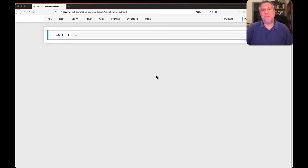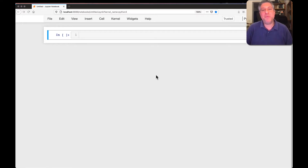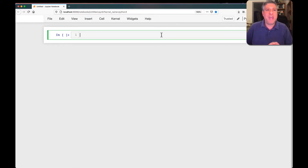Hey there, Python trainer Reuben Lerner here. There are two string methods that I find people confuse all the time, and I just want to take a few minutes in this video to help you remember which one is which and to understand them well enough that you won't confuse them also. I'm talking about the two string methods str.split and str.strip.